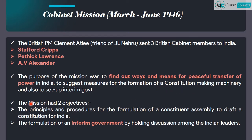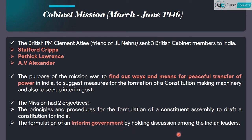These two objectives were: the first one was to make a Constituent Assembly which will draft a constitution of India, and the second objective was to make a formulation of an interim government, so as to hold discussions among the Indian leaders.